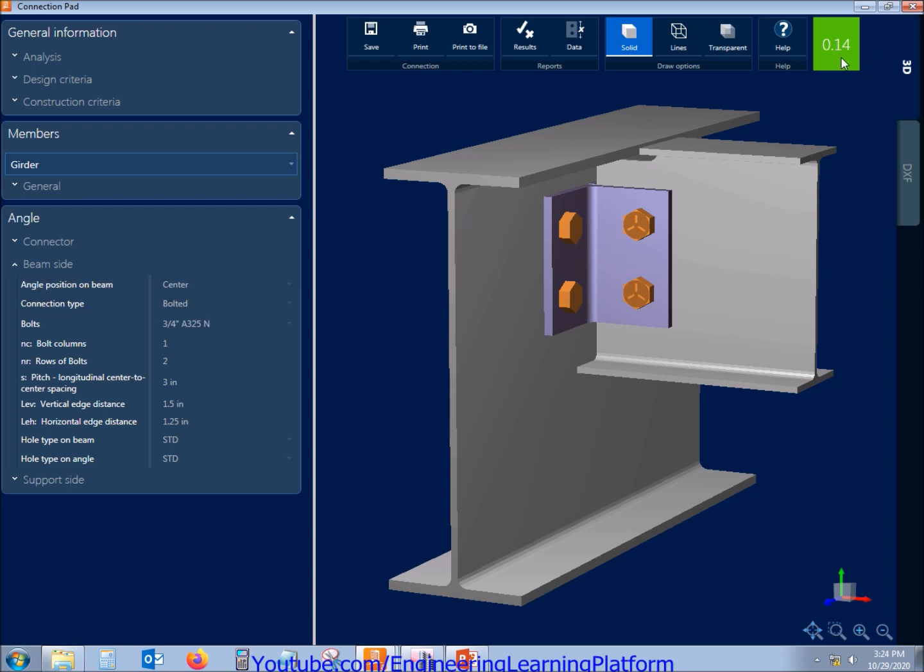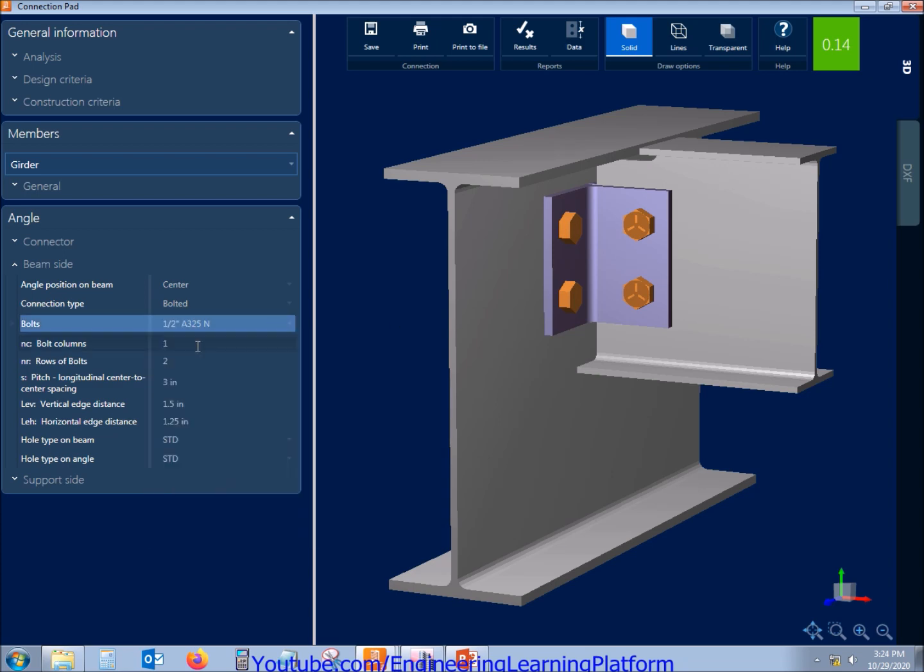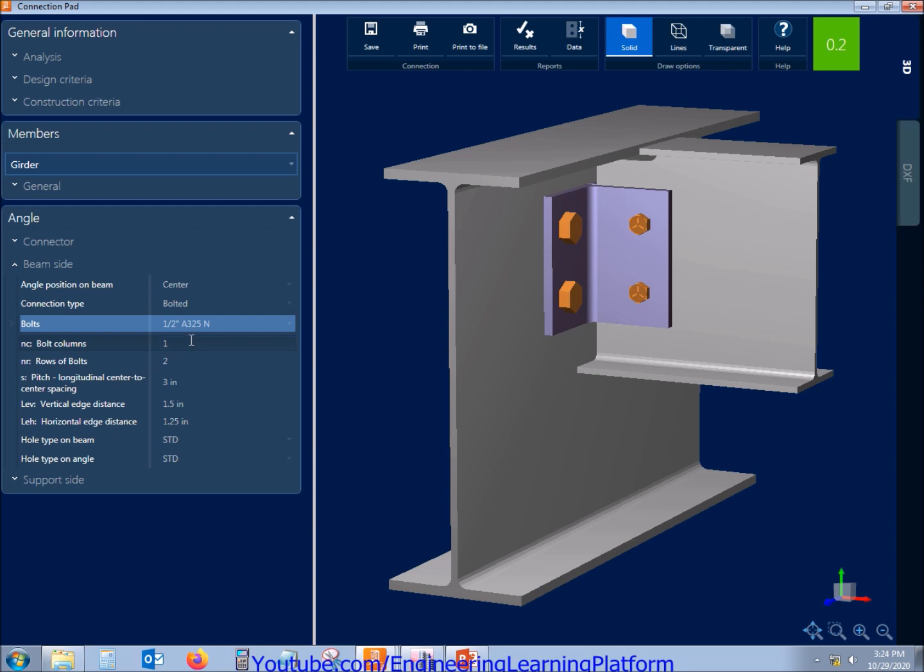The stress ratio is very less so I can reduce the bolt diameter to half inches. Now you can see the stress ratio has increased but still in limit of maximum that is one.